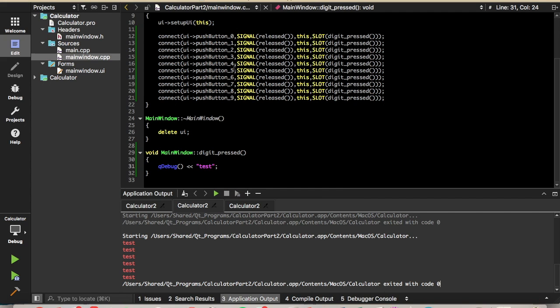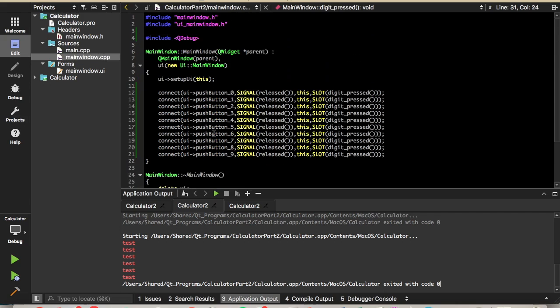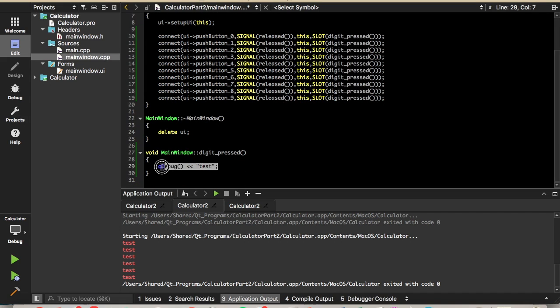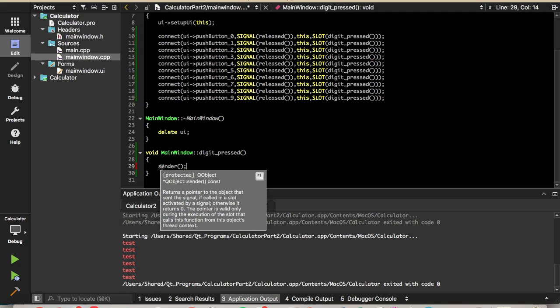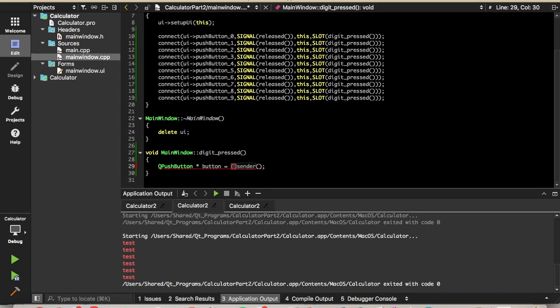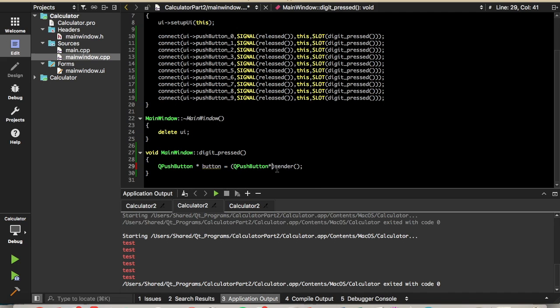So now we're going to get rid of the qdbug. Now we need some way to figure out what button was pressed when this function is executed. So to do that, sender will return a pointer, as you can see, a pointer to a queue object. In this case, we know it's going to be a queue pushbutton that is sending the signal. So sender is going to return a pointer to a queue pushbutton, so we'll declare a variable to store that in. And then we'll also need to cast the result of sender to queue pushbutton pointer. So that'll get the button that sends the signal.